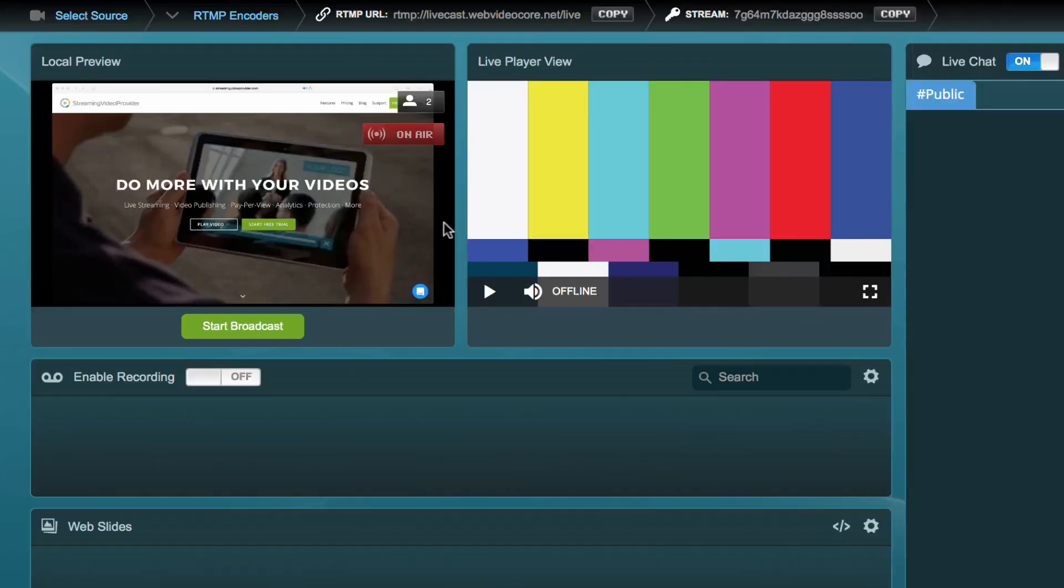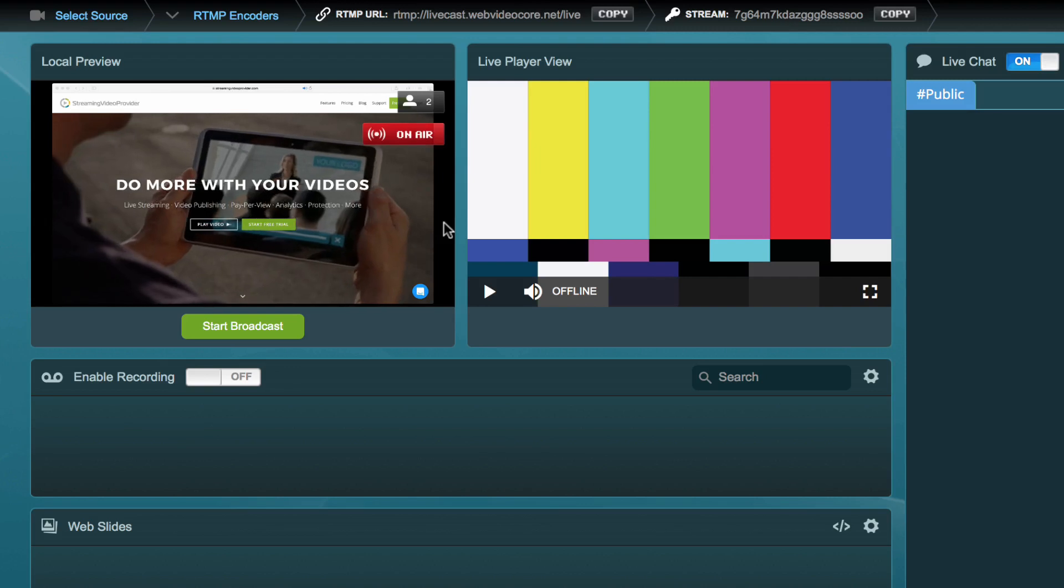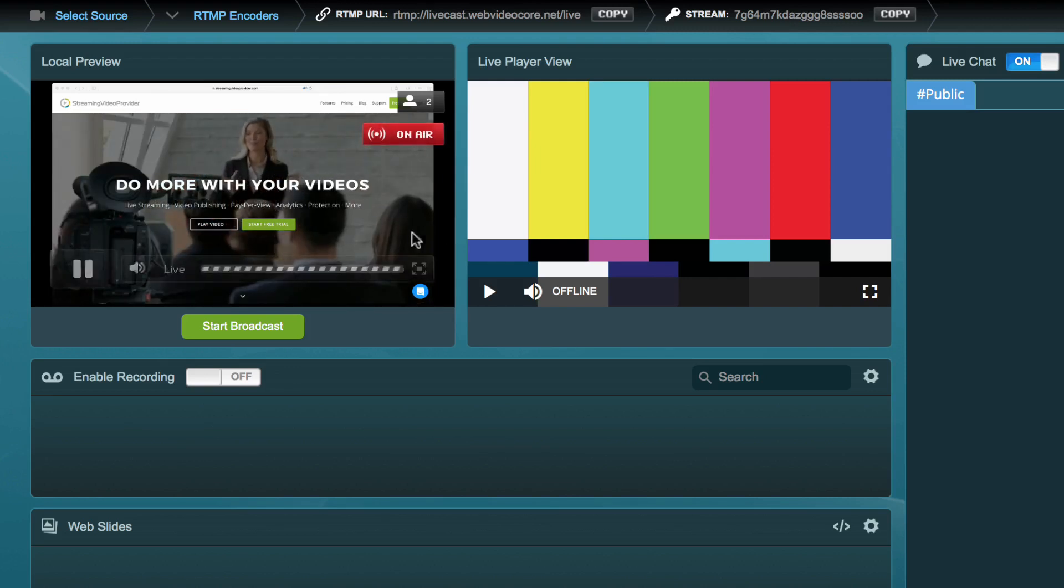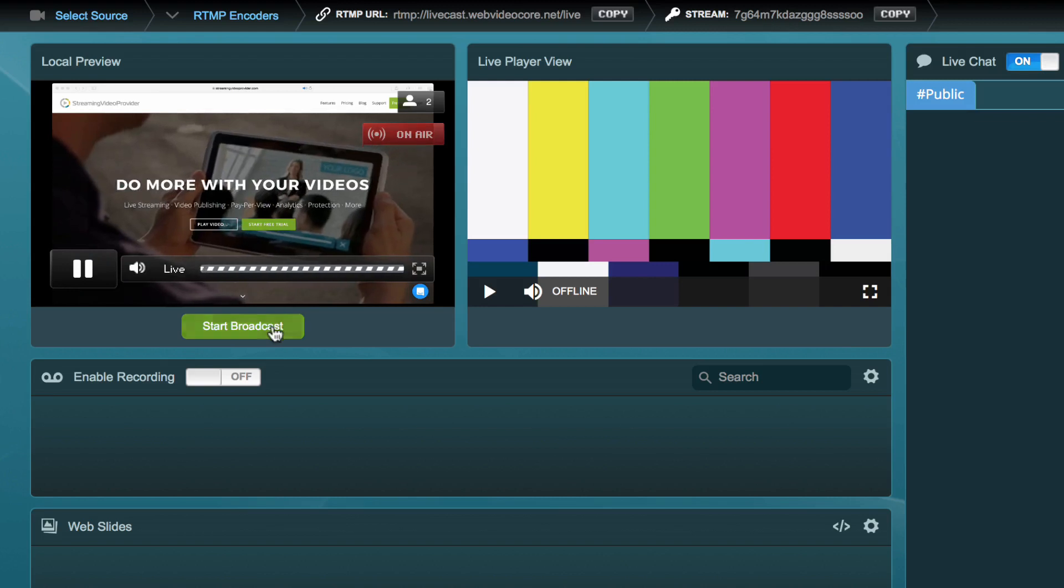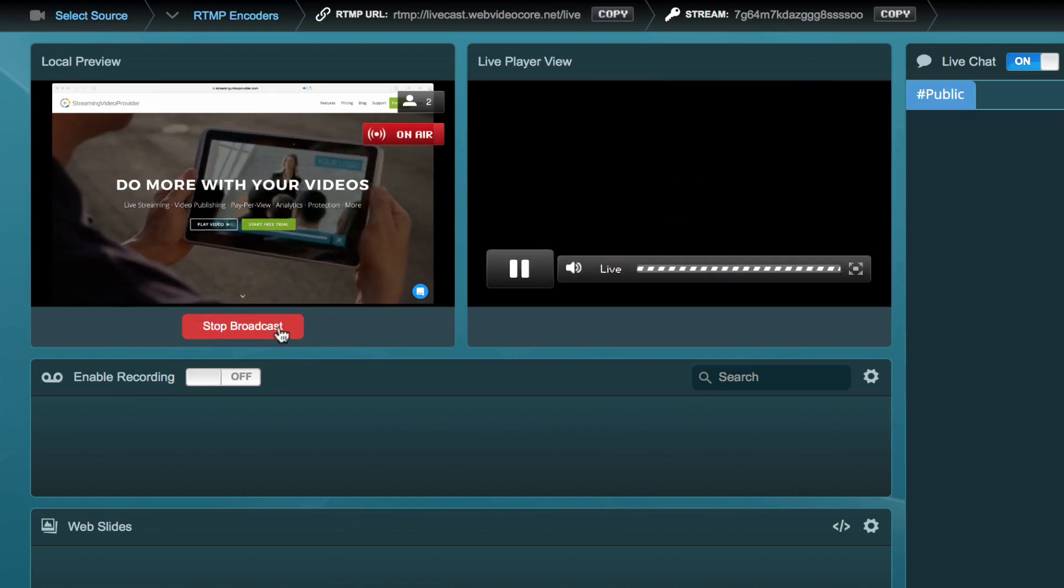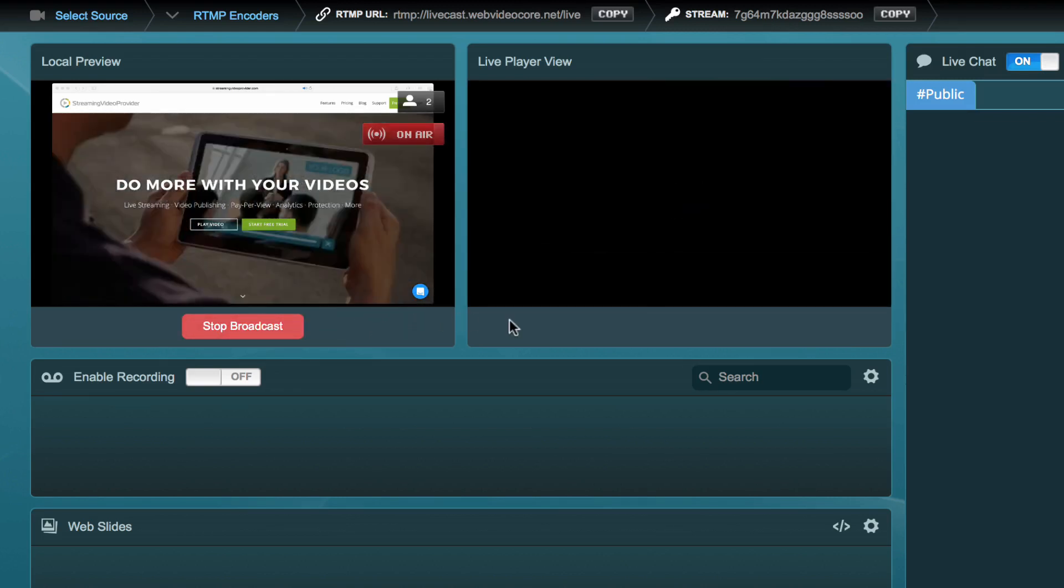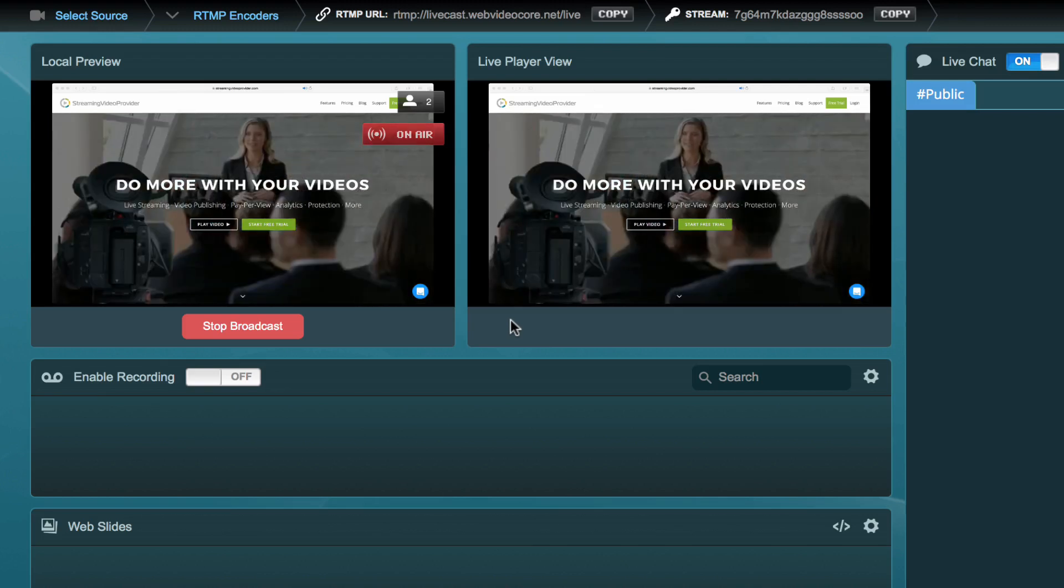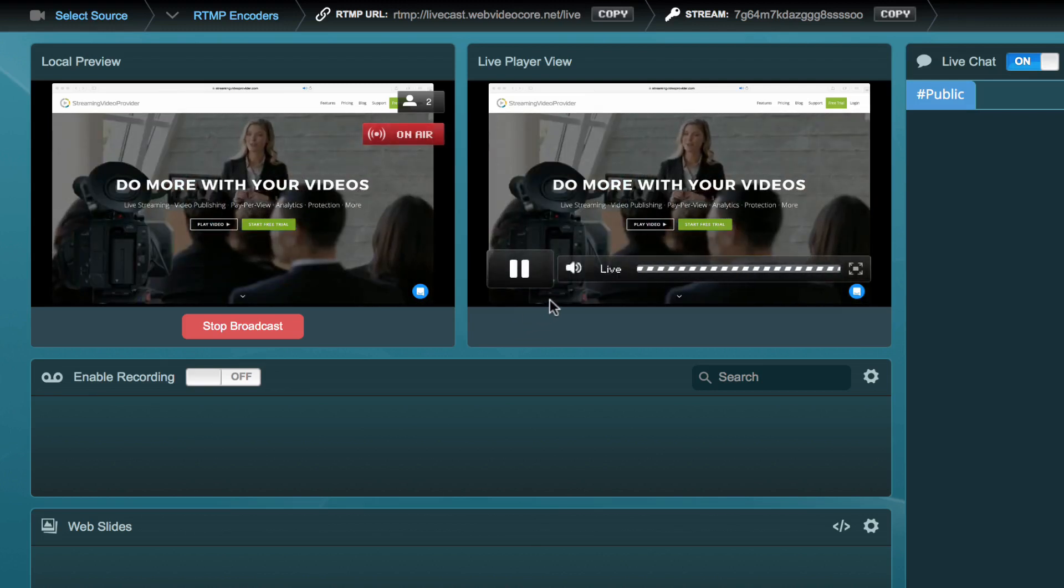Back in the Live Studio you are able to see the incoming stream in your local preview window. When you are ready to transmit the feed to your viewers simply click on the Start Broadcast button. The feed is now visible by your audience in the Live Player.